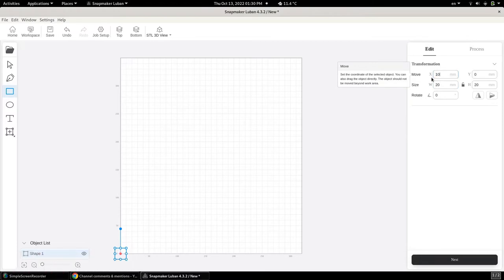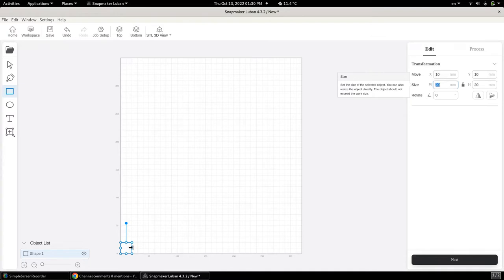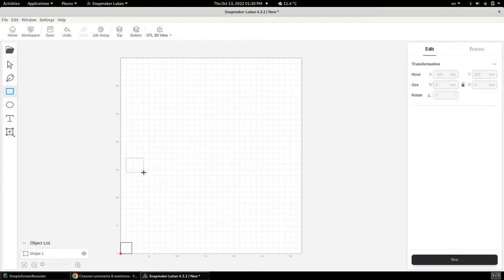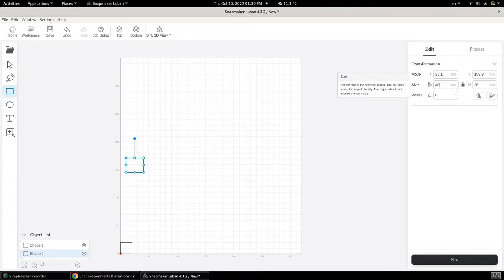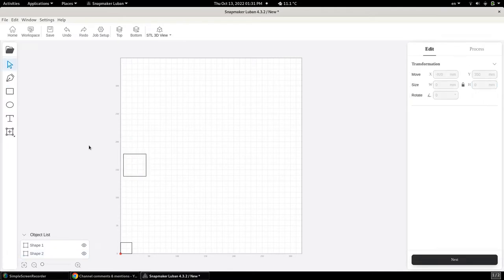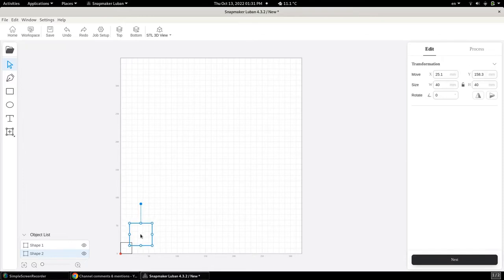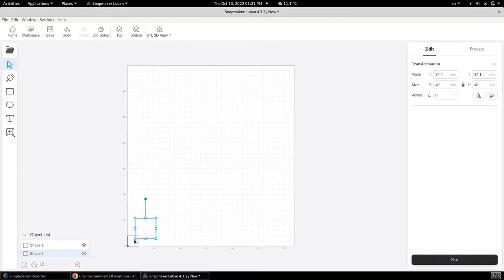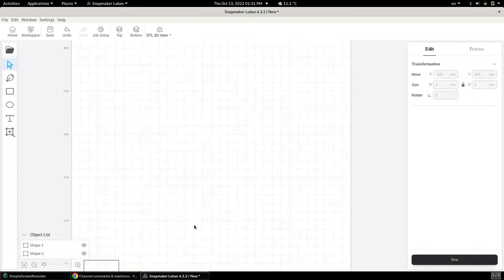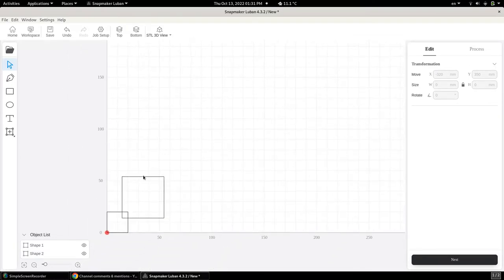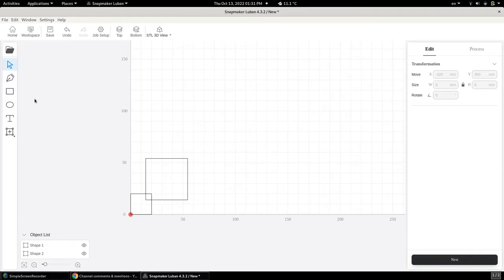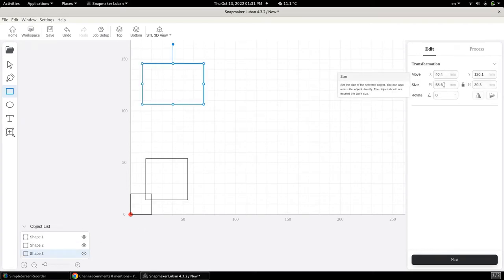We're going to place it right at the origin. I do need to remember that in the Luban Software, it always takes the center of the object and centers it on whatever coordinates you set it for. Let's create a second square — this time it's going to be a four centimeter square, just to make it a little bit more interesting. It's described as an intersecting square, so to me that can mean one of two things: the square is either touching, or slightly going on top of the previous square. I'm going to go with the second option.